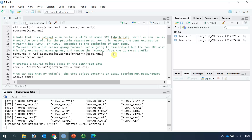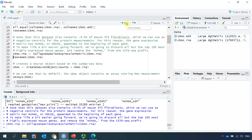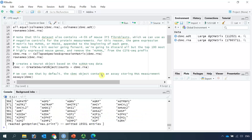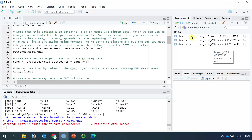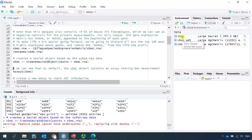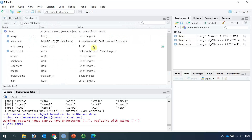If we run this code, we only keep the top 100 highly expressed mouse genes and also remove the human-tag prefix from the CITE-seq data. Then if we look at the row names again, you can see now we just have the gene names. Now we can create a Seurat object for the RNA-seq data, named CBMC. You can see we have a Seurat object now, and at the moment this object only has one assay.